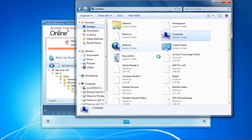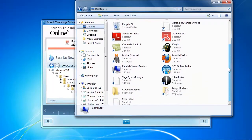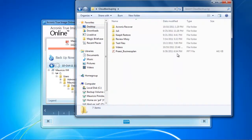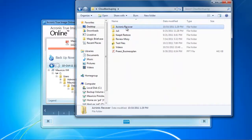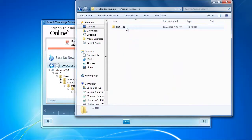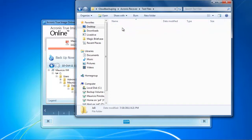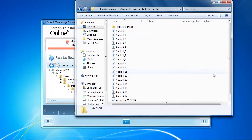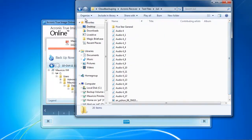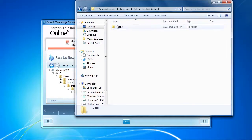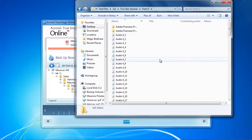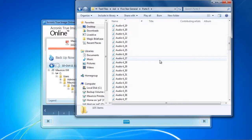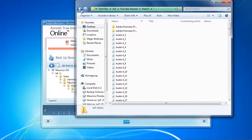So let's go into our test folder here where we restored it in cloud backuping. Here we have the Acronis Recover file and we can see that the restore process has been done correctly and I can browse and access all the files. This is quite relieving because if you have an emergency then you need your files fast and you need them correctly.